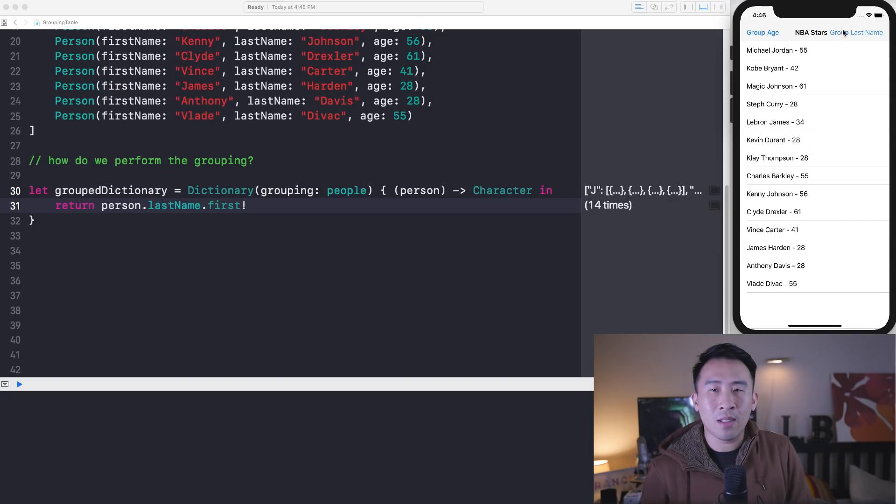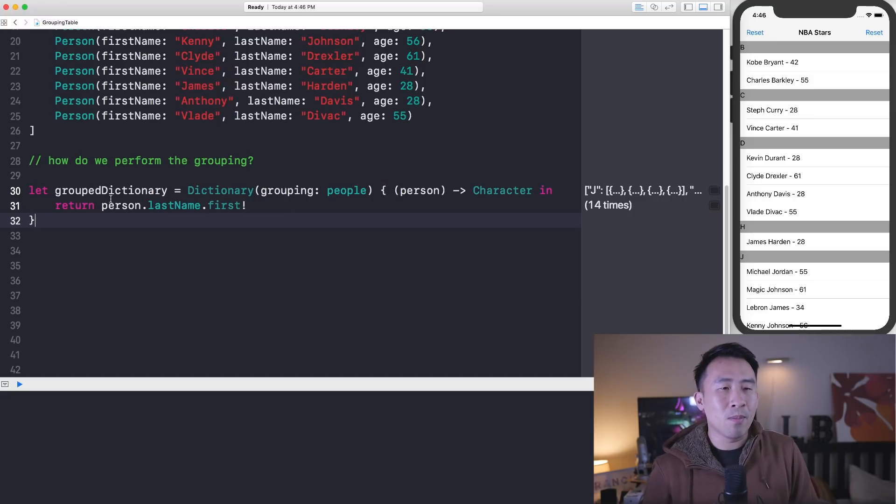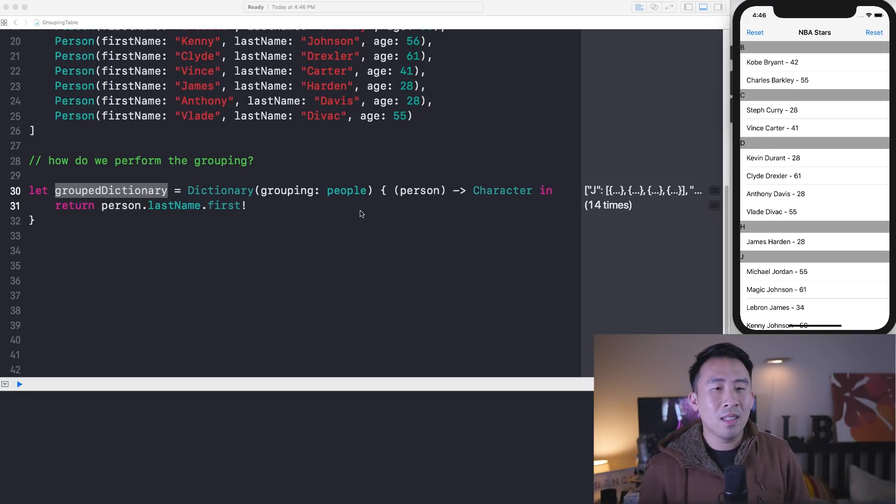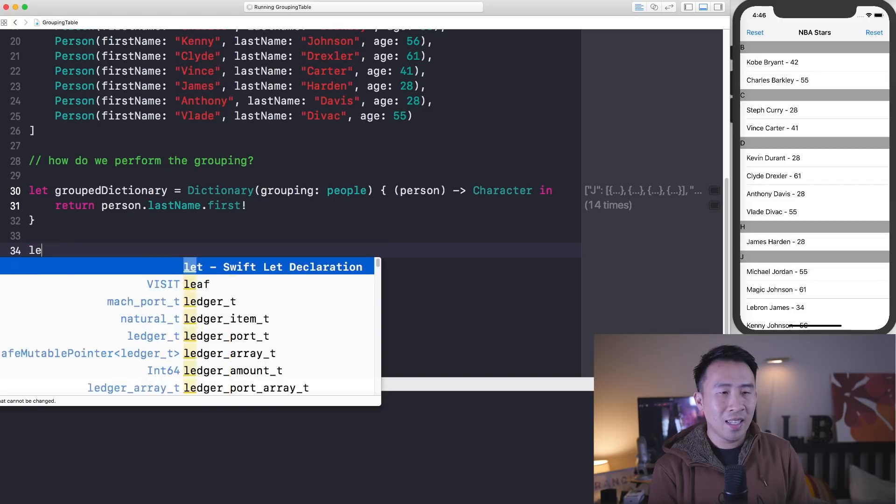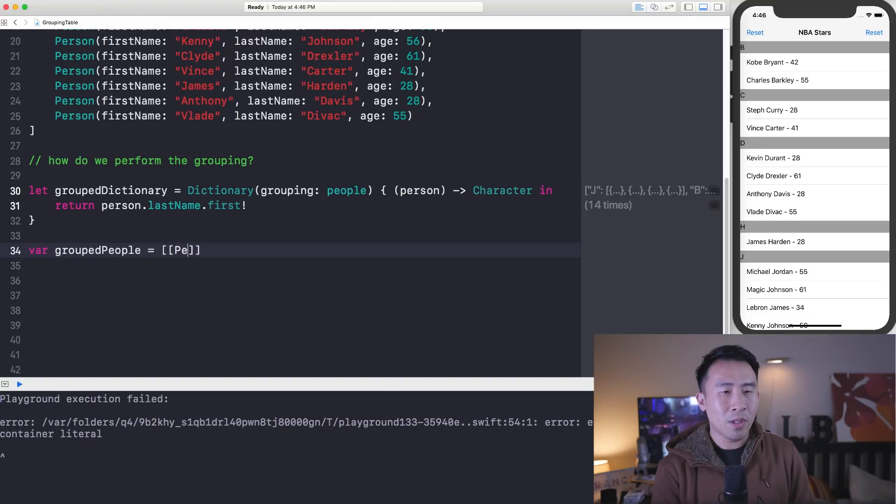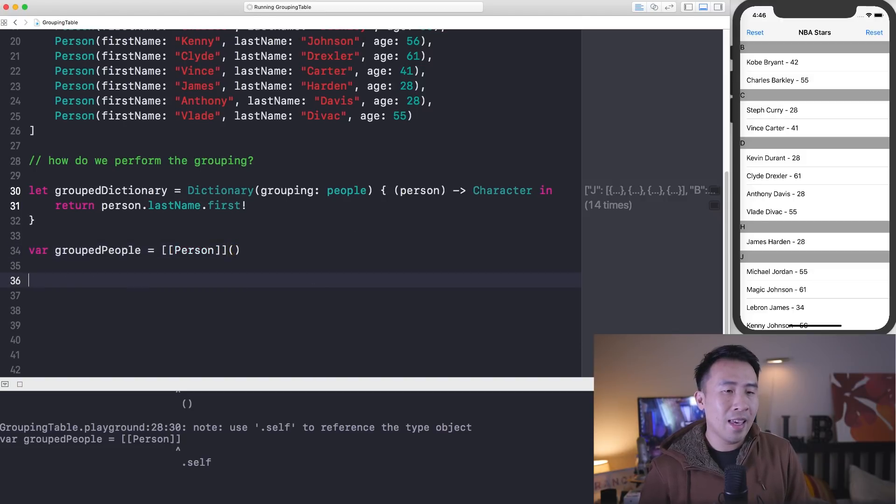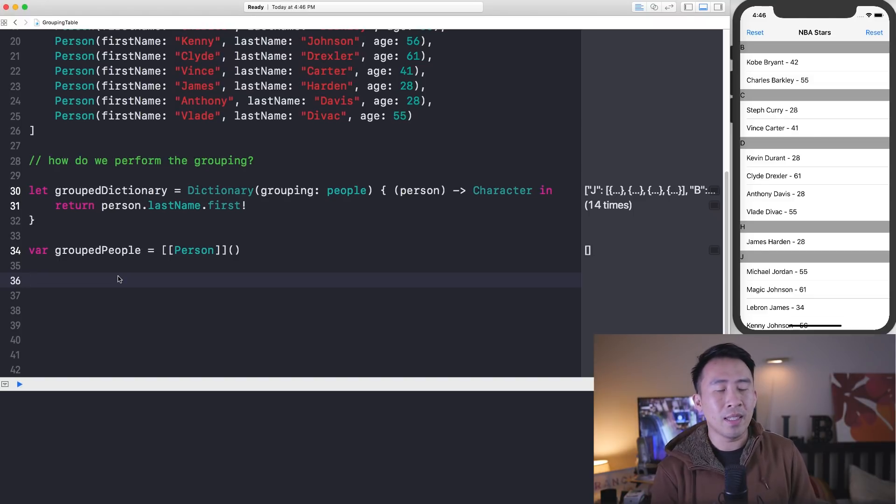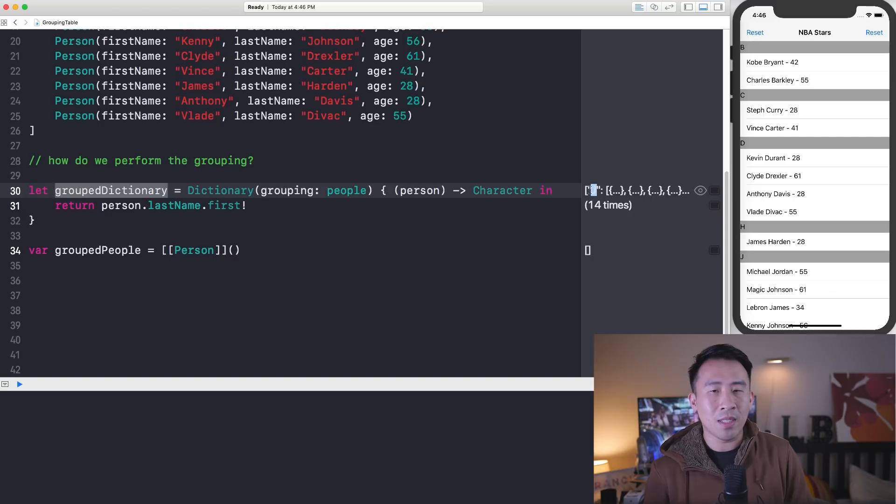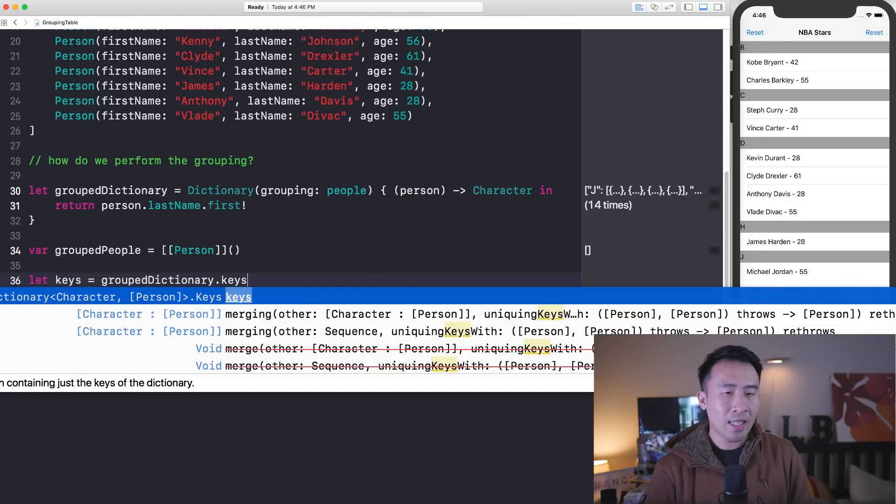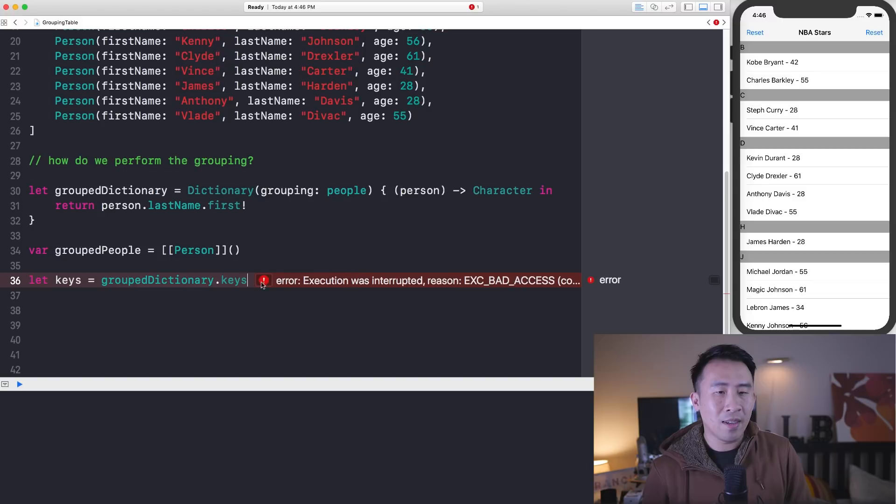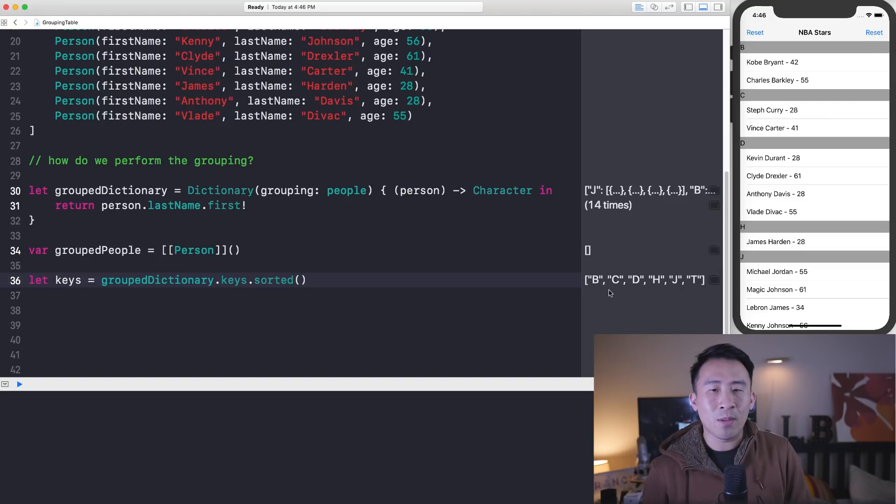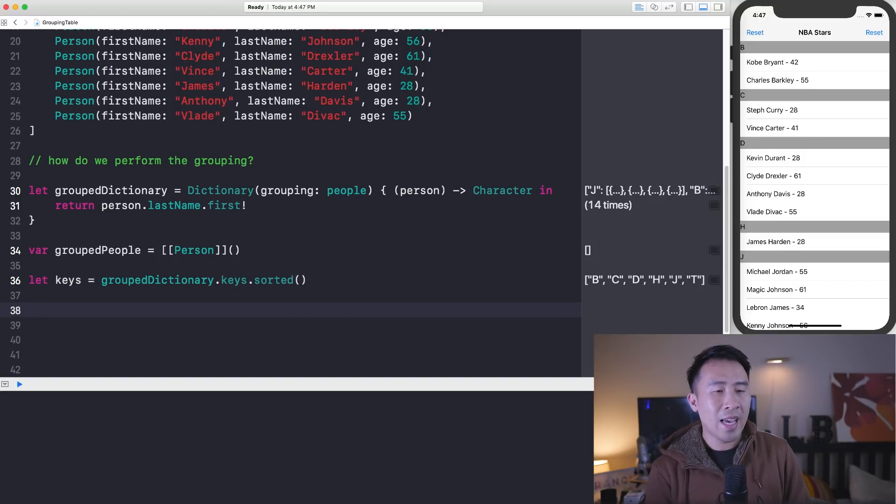So how do we actually make use of this grouped dictionary so that we can perhaps construct a list like this? Well, it's just a very simple array of array objects. Let's say var grouped people equals an array of arrays of people. Then you just have to kind of append onto this group object somehow. The way I'm going to do this is to perhaps get the keys out of this dictionary first. Let's say keys equals grouped dictionary.keys. There's an error, so I've noticed this before and it might go away if I just call sorted, and I actually want to sort my keys anyways. So we have B, C, D, H, J, and T at the bottom.